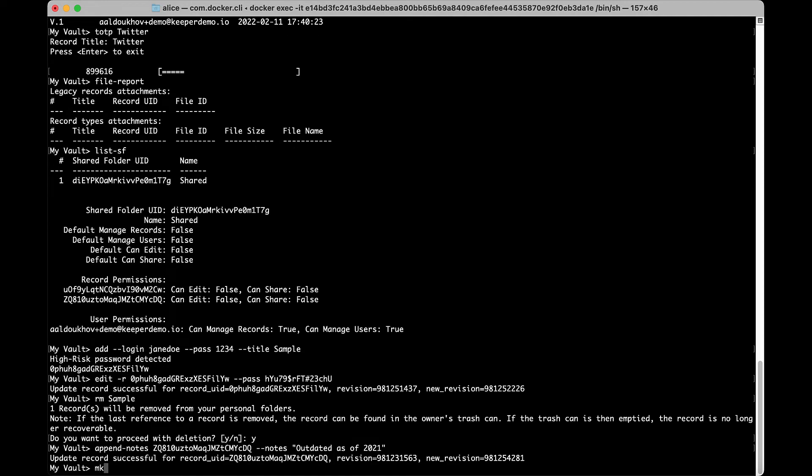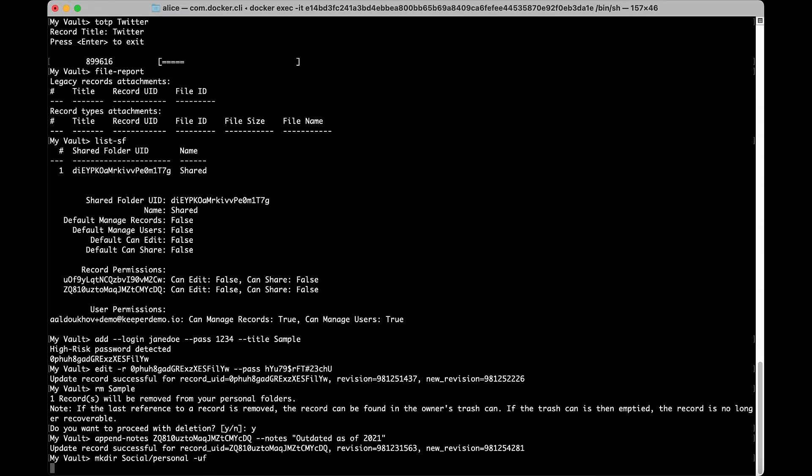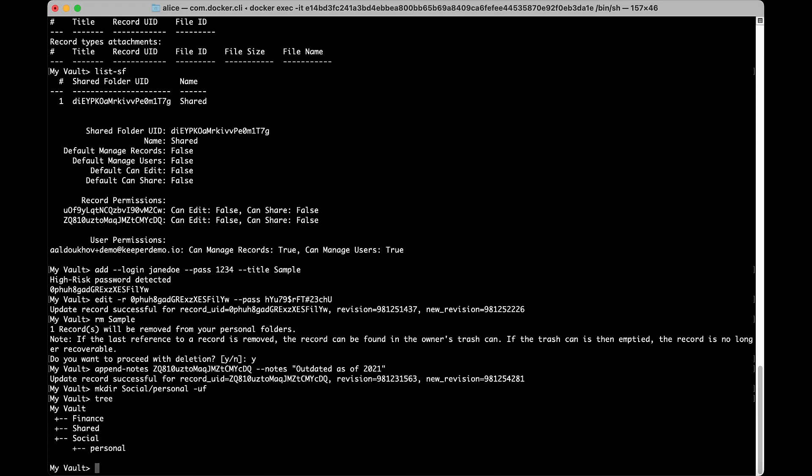Use mkdir to create a folder or shared folder. You can choose to specify permissions for the folder with optional arguments. RMdir will remove a folder or shared folders and its contents.